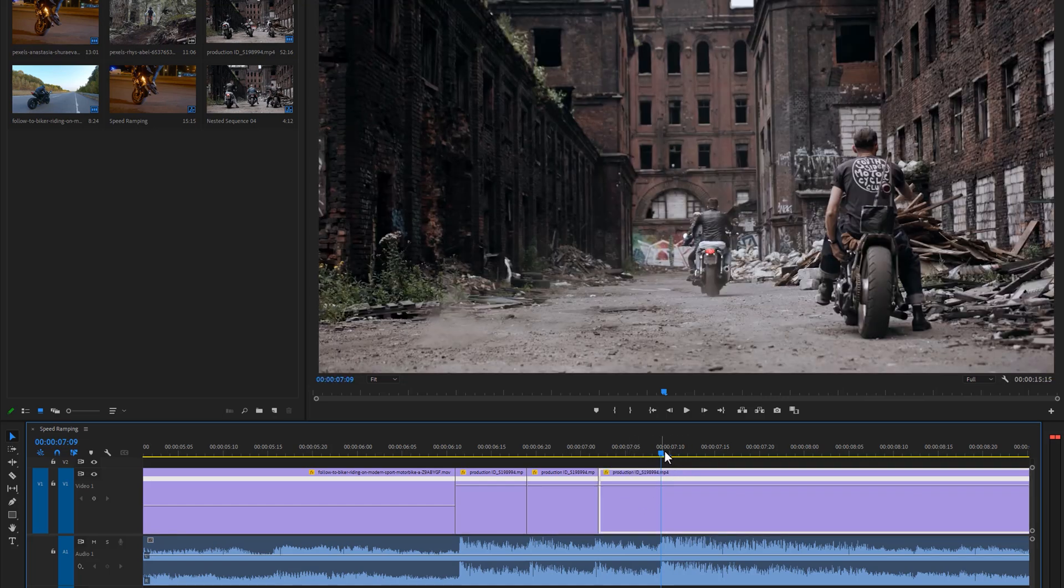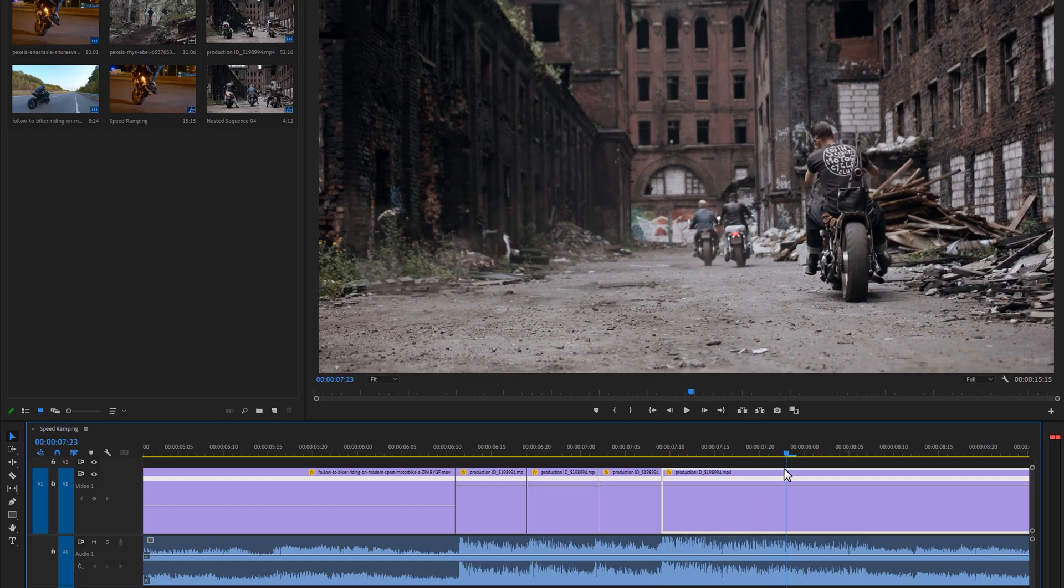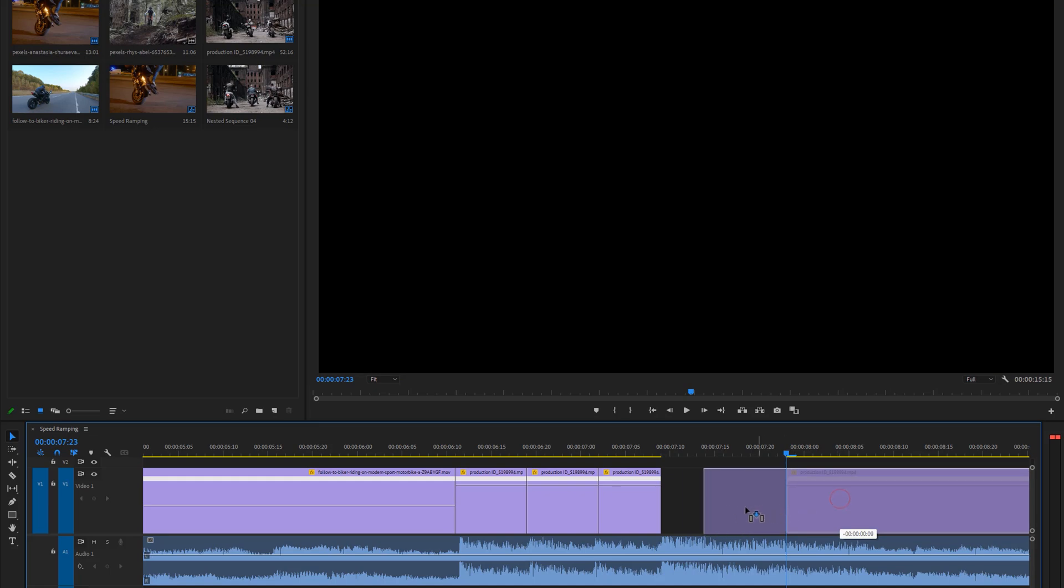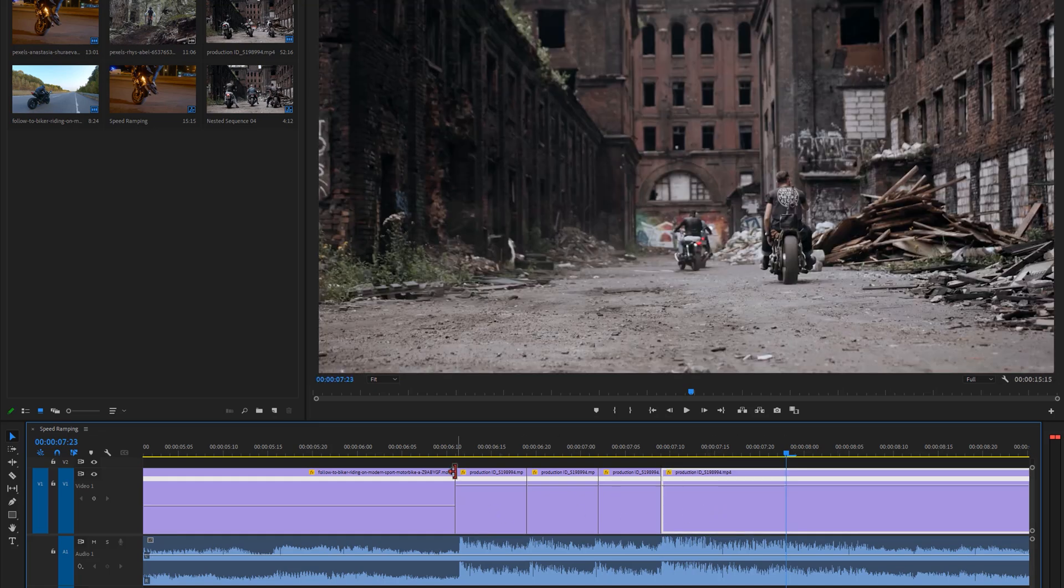Again make a cut on this beat, then move a few frames and make another cut. Then delete this part and attach them. Now let's see the preview.